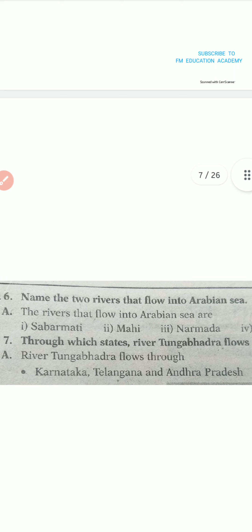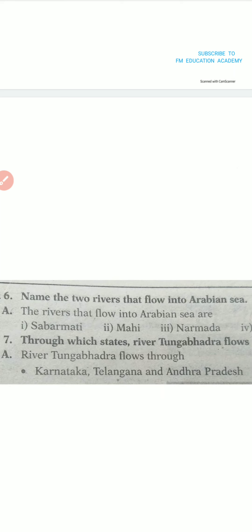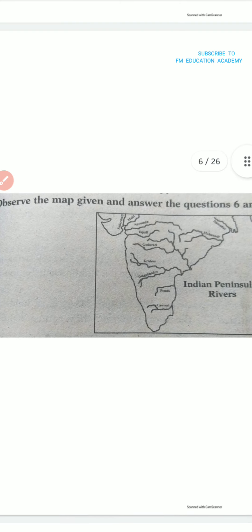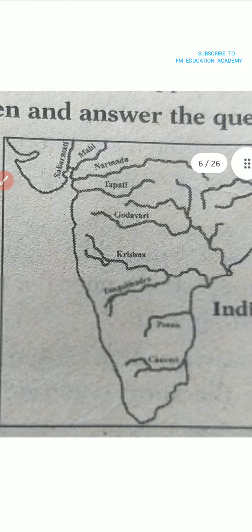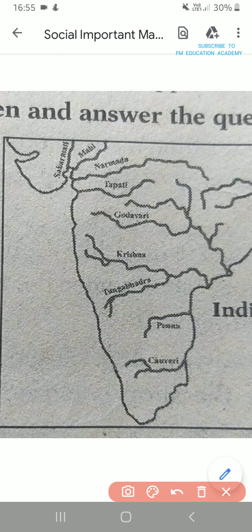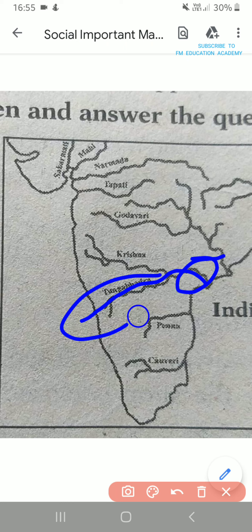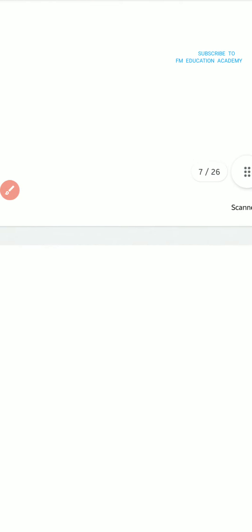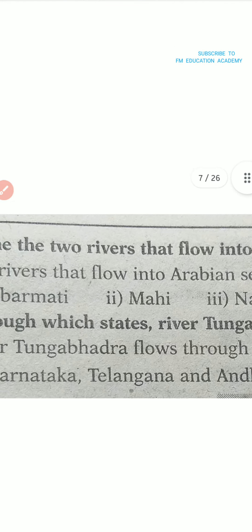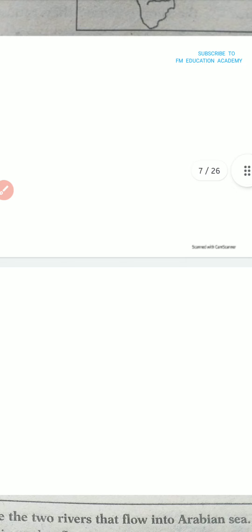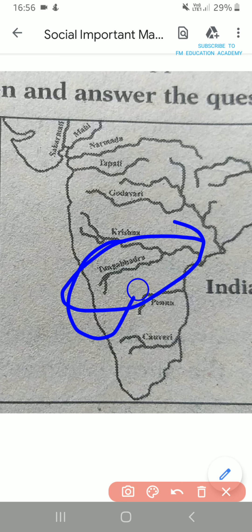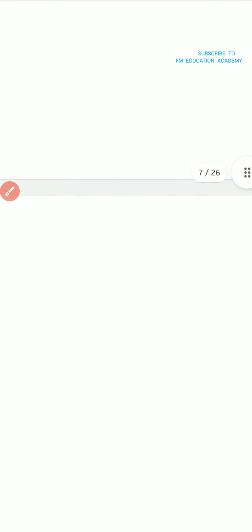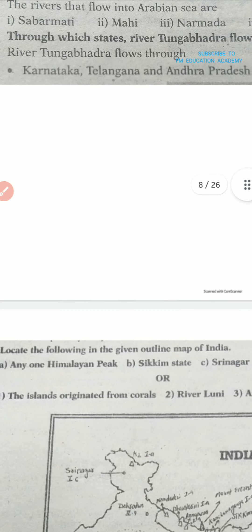The next question is: through which states does river Tungabhadra flow? We can see that river Tungabhadra flows through Karnataka, Telangana, and Andhra Pradesh. This is river Tungabhadra — it flows through Karnataka, Andhra Pradesh, and Telangana. Not Kerala — we have Karnataka, Telangana, and Andhra Pradesh only.